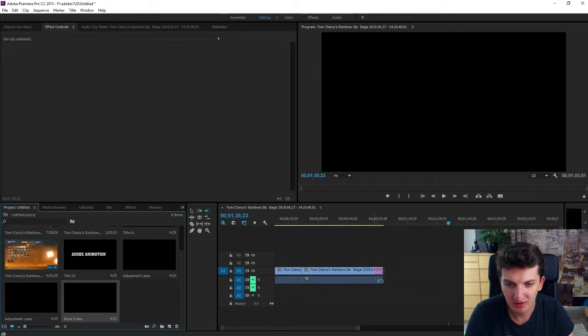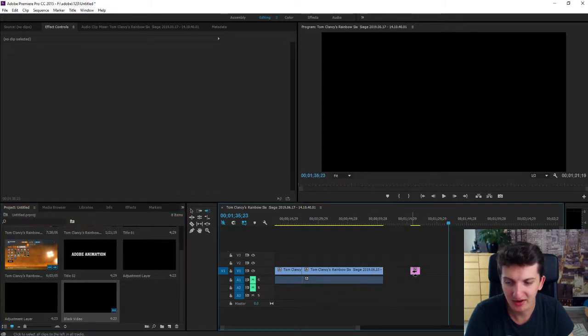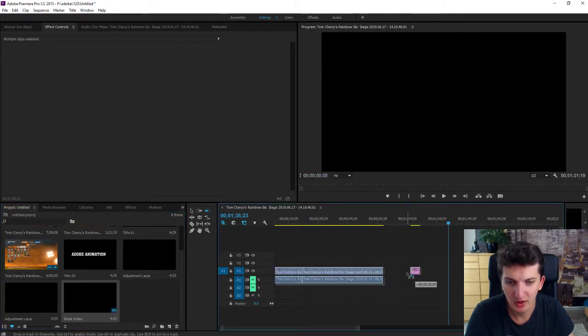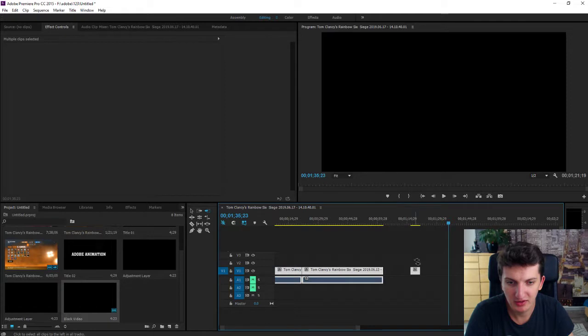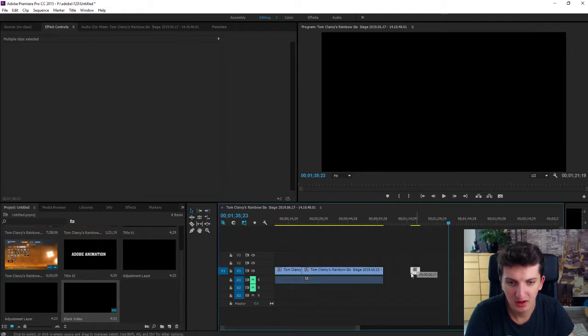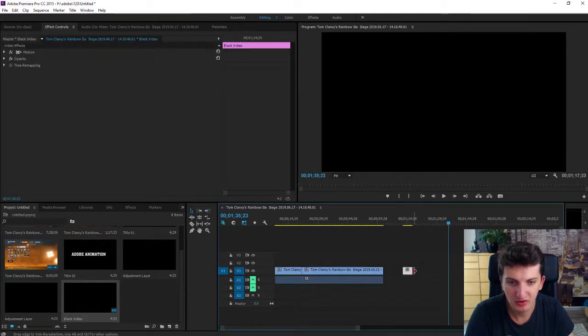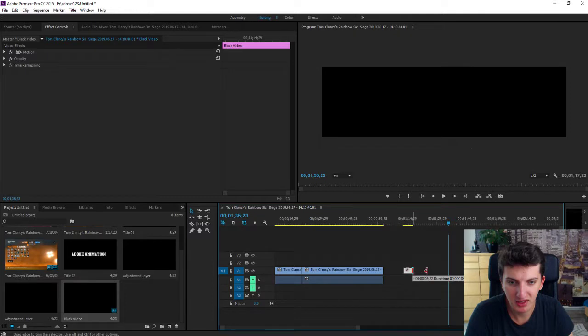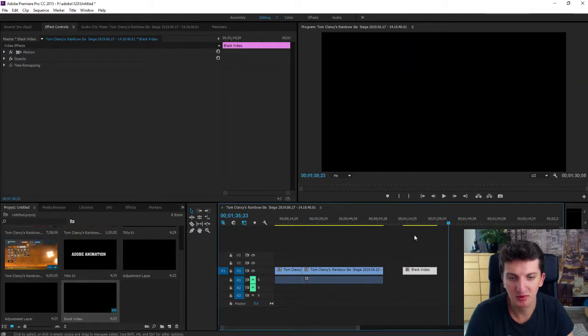Now take the black video and paste it on your timeline and when you paste it on your timeline let's make it a little bit longer.